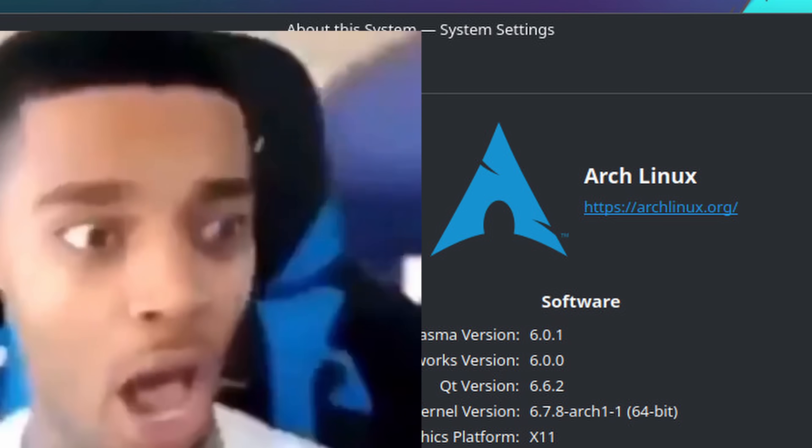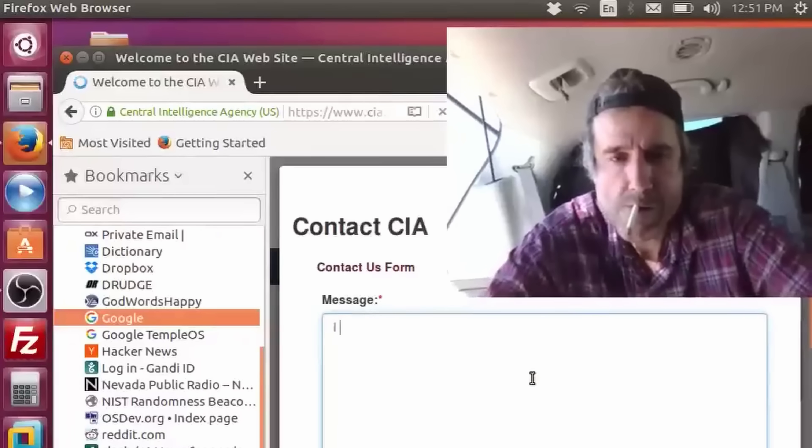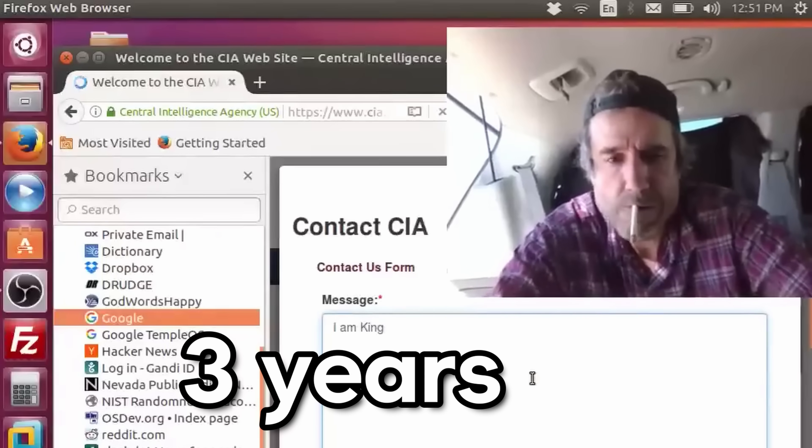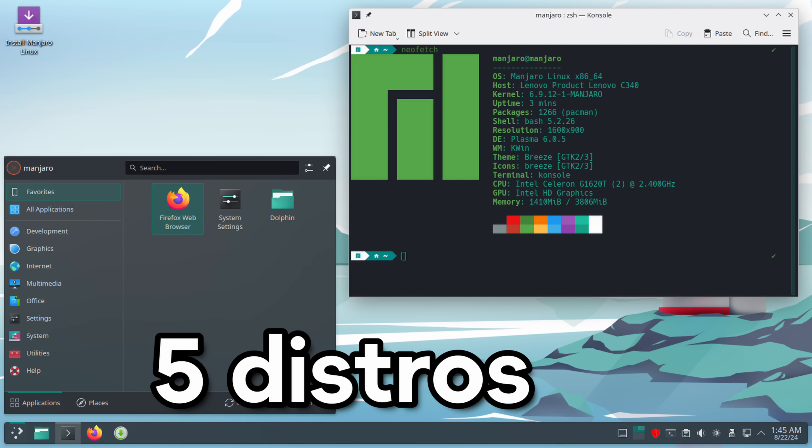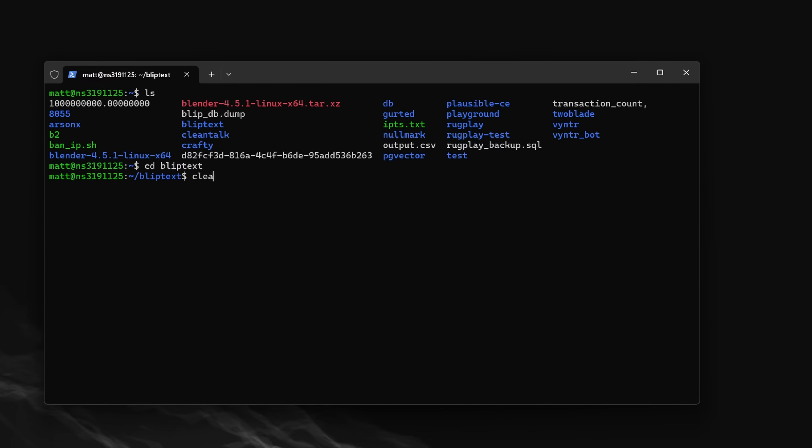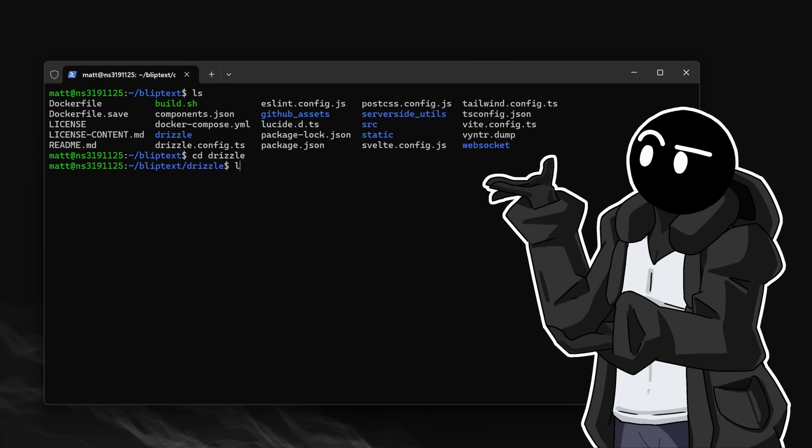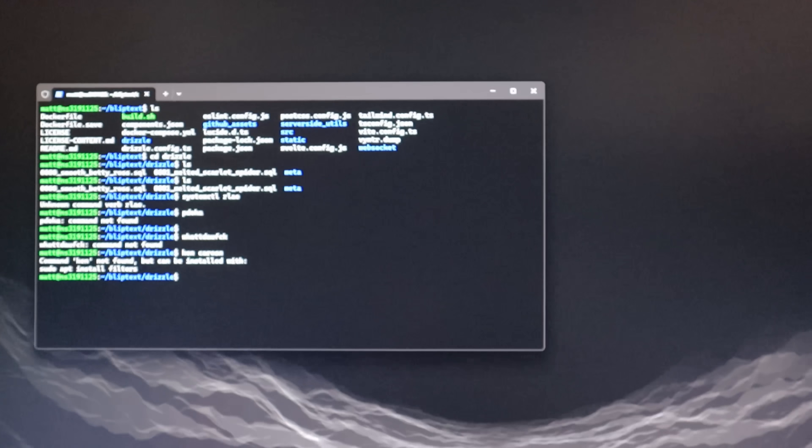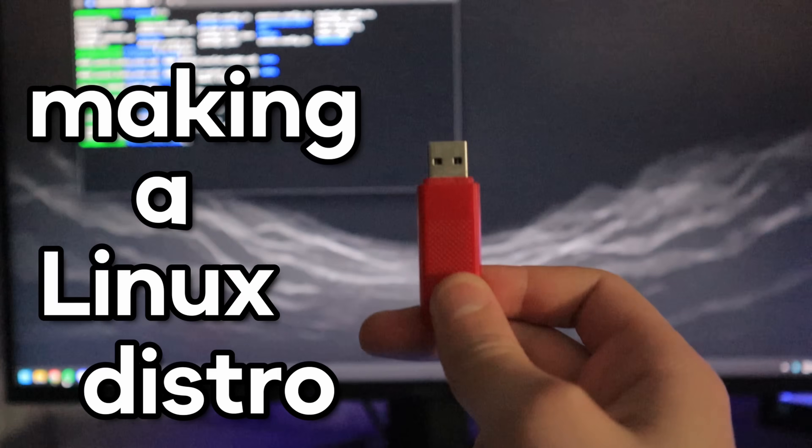I am a Linux hater. I used Linux for over 3 years and have tried around 5 distros, but I hate it. It's a server OS and not a desktop OS. So I tried making it a desktop OS.